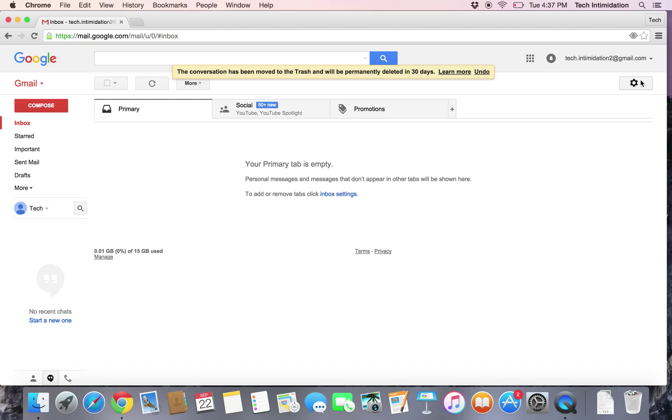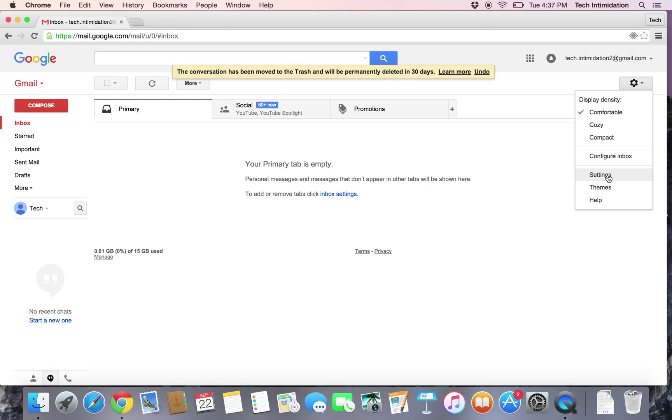But let's say you change your mind, or you just want to be reminded of who you've added to your blocked list. Let's go ahead and look at settings.